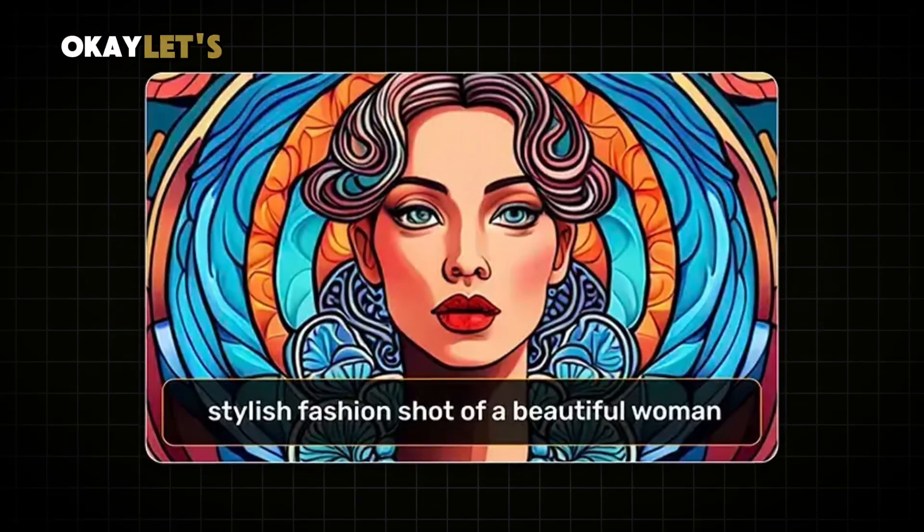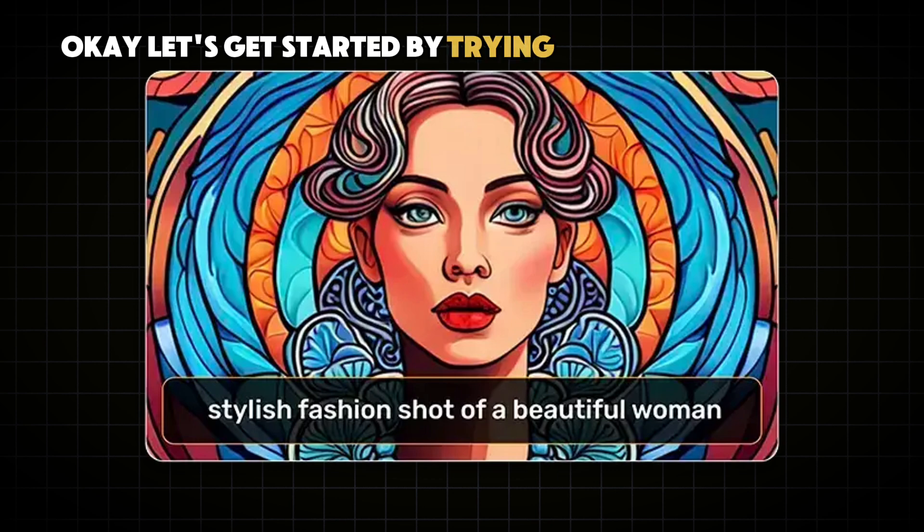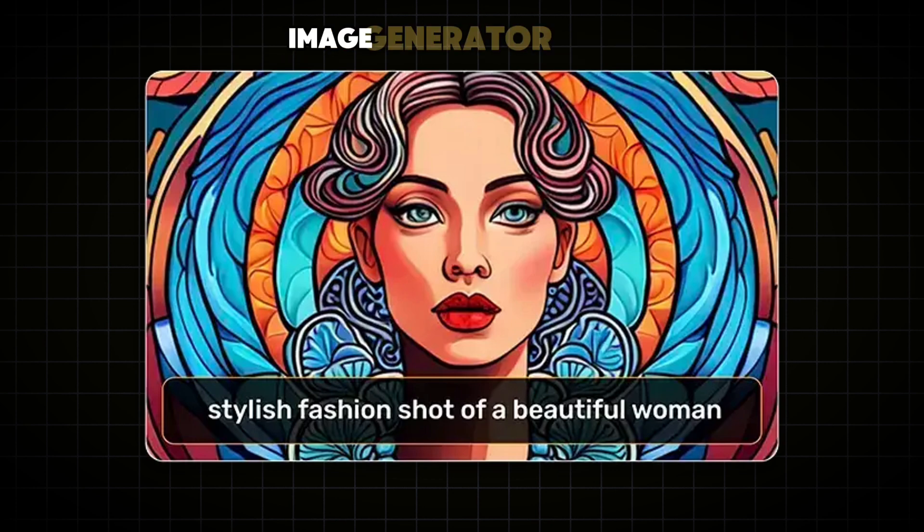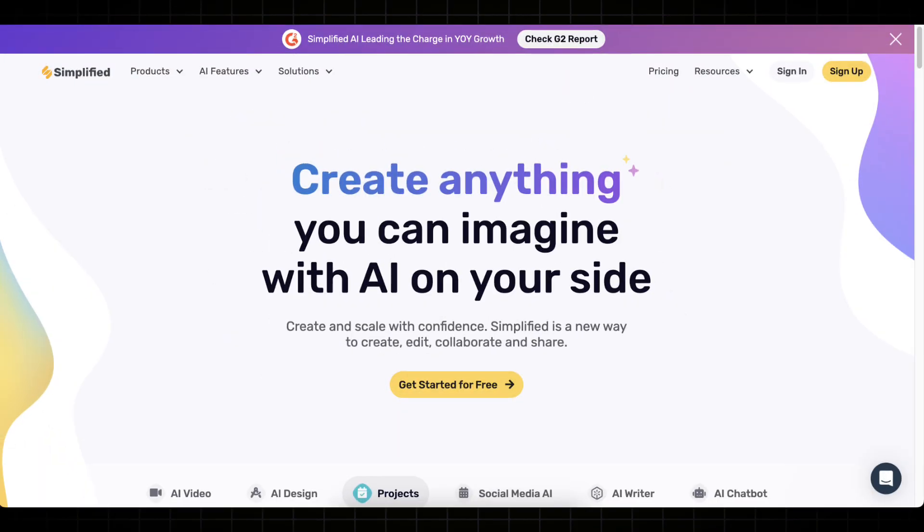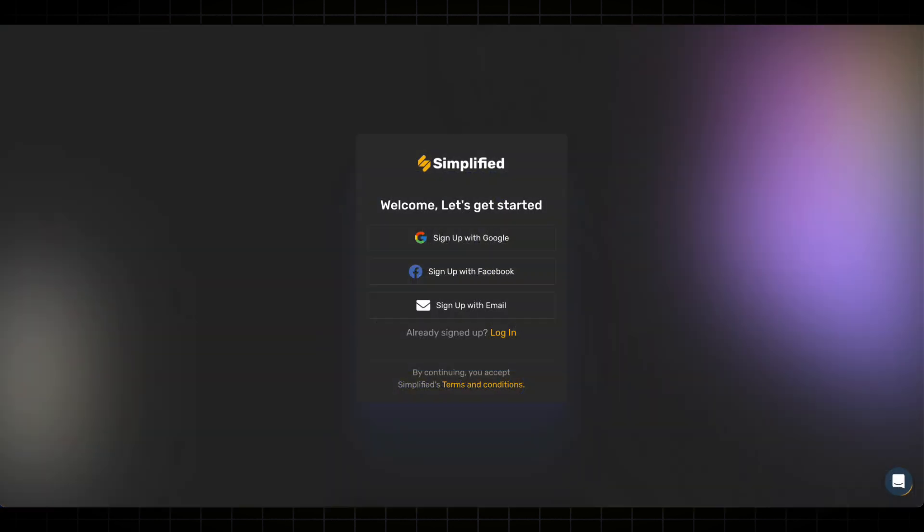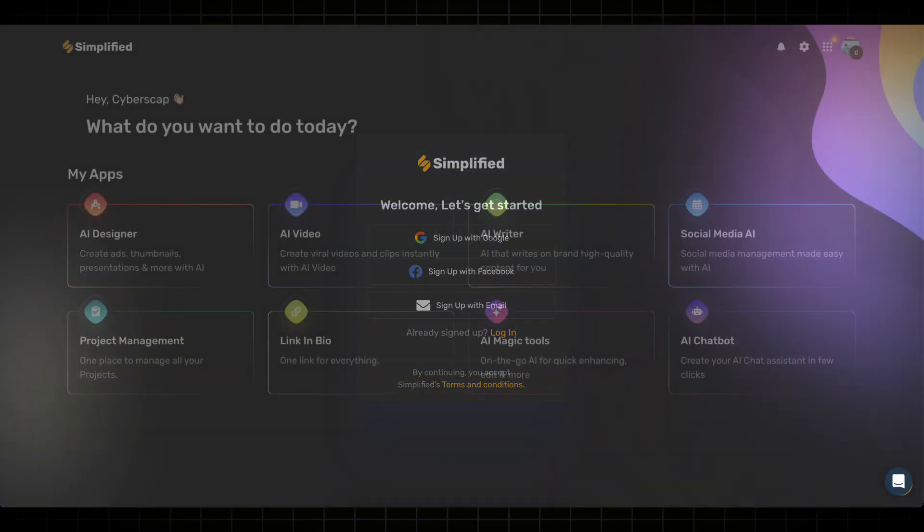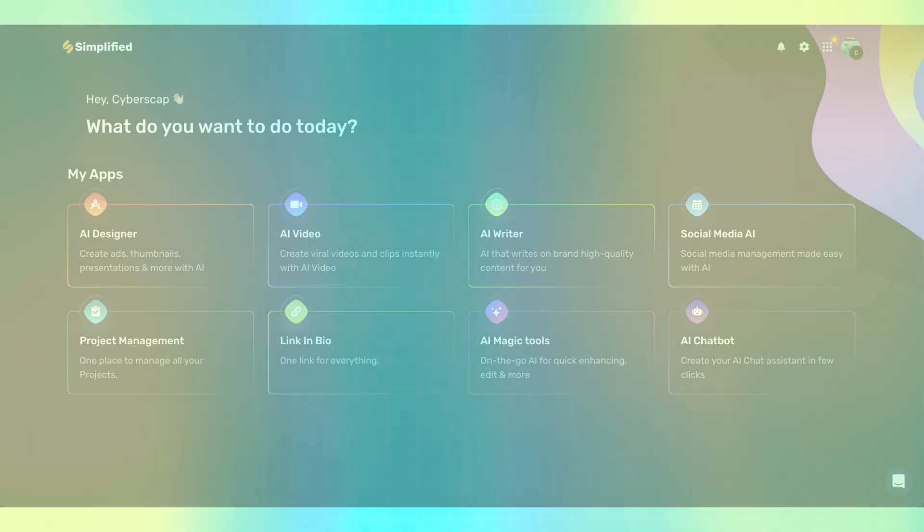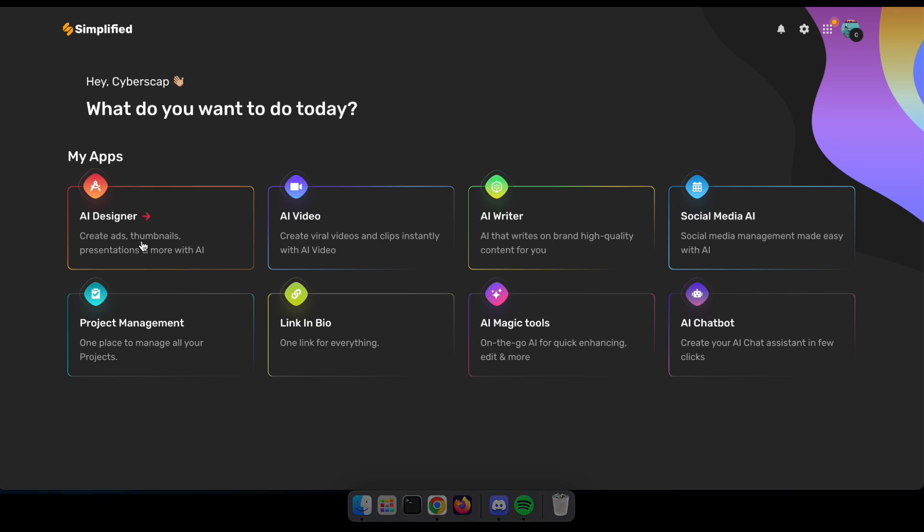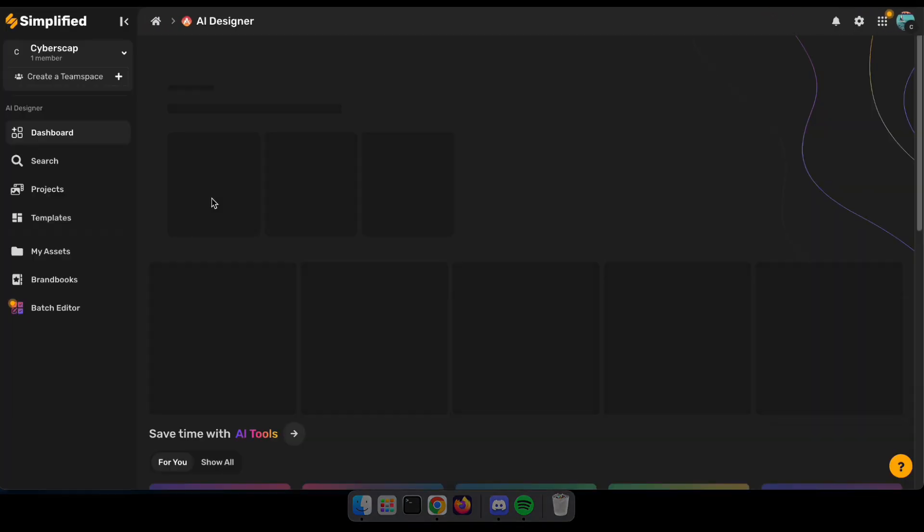Let's get started by trying out their amazing AI image generator tool. First, visit the site and click Sign Up. You can use Google or Facebook to sign up. After that you'll see this interface. Now click on AI Designer.